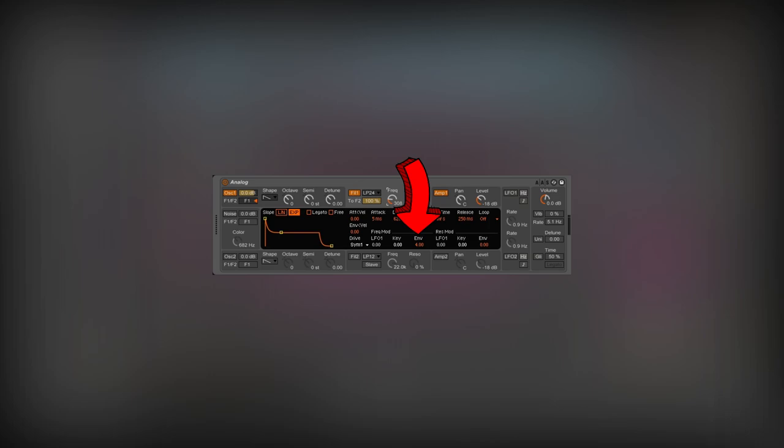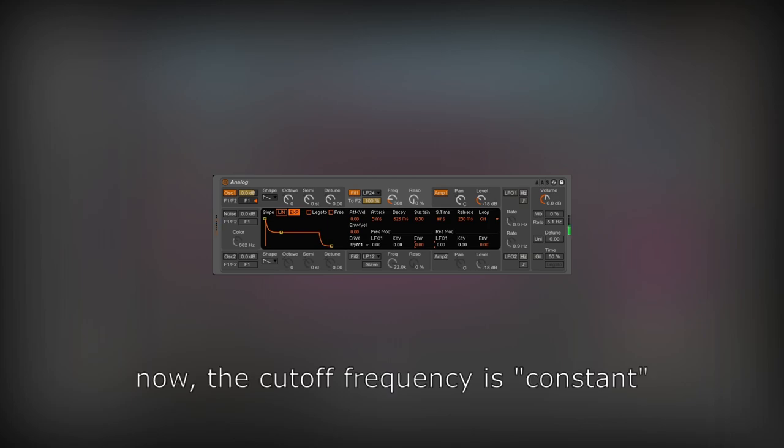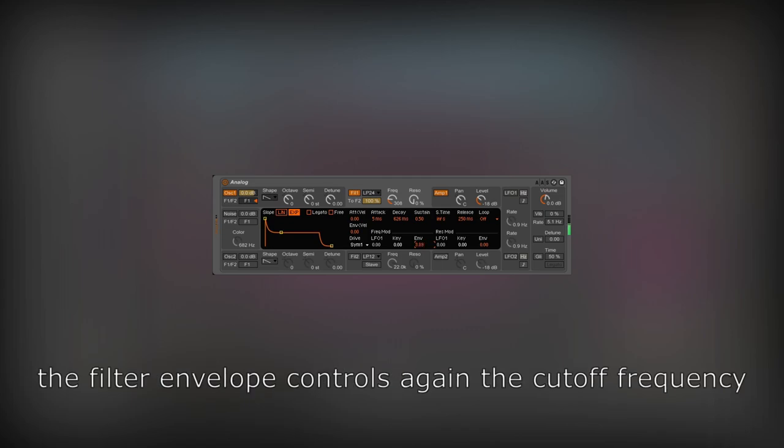If we turn this parameter to zero, the filter envelope will not influence the cut-off frequency. As in the case of the volume envelope, I will adjust the filter envelope to make the bass bouncier.